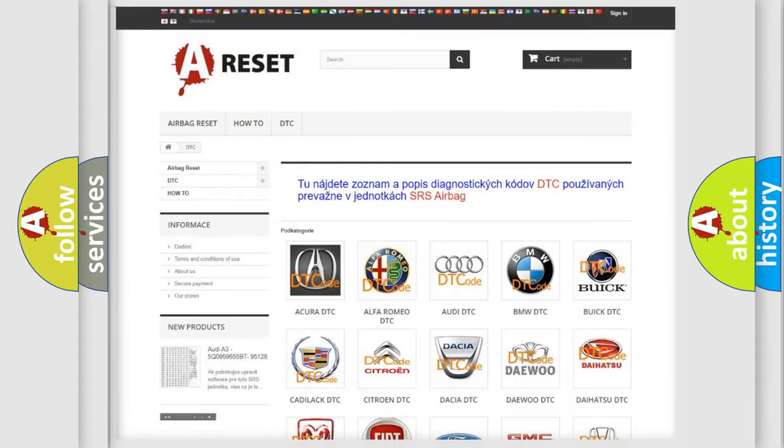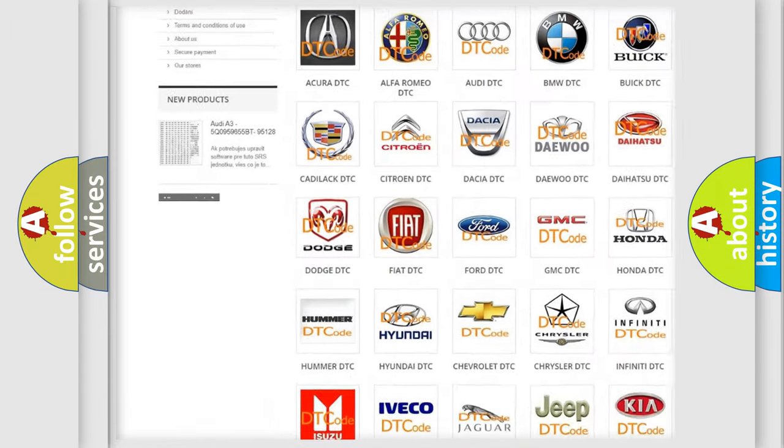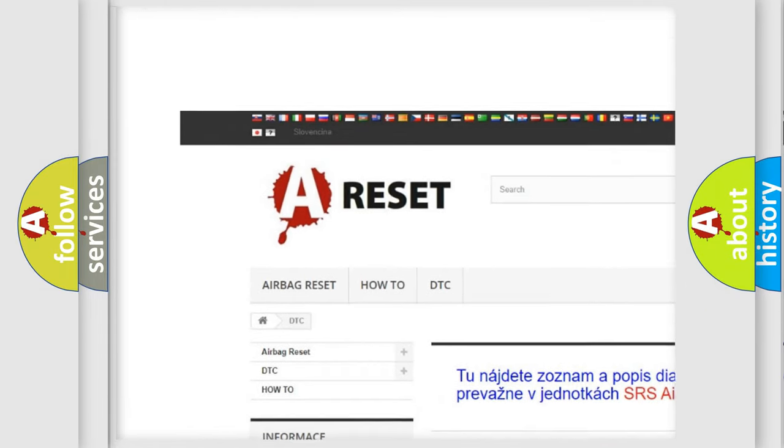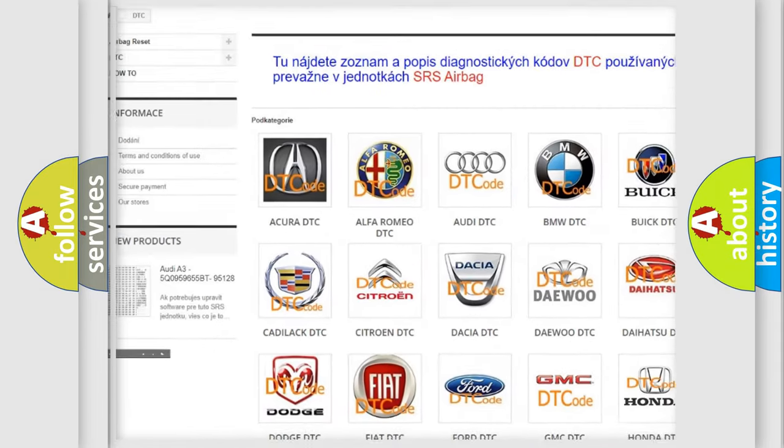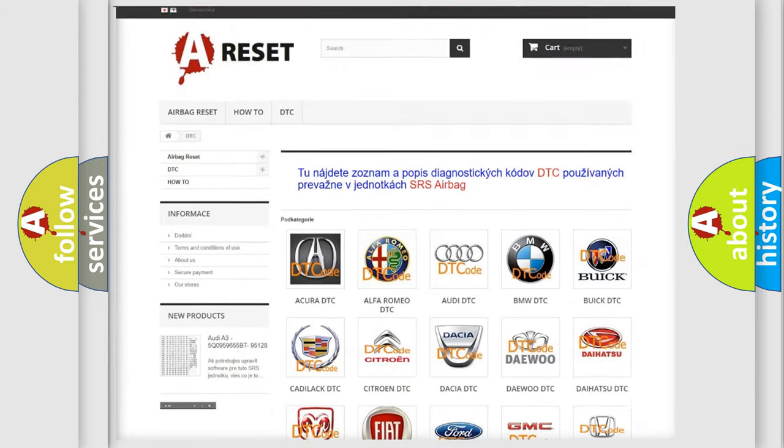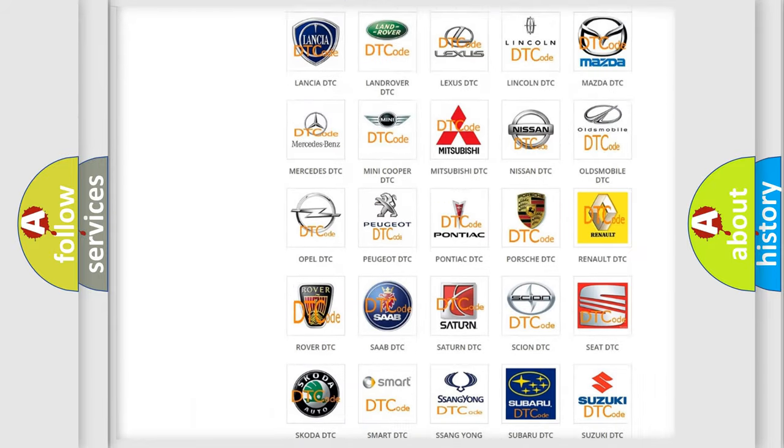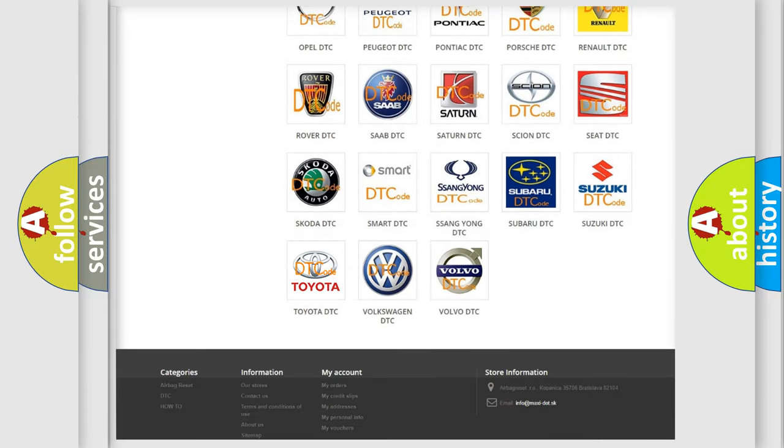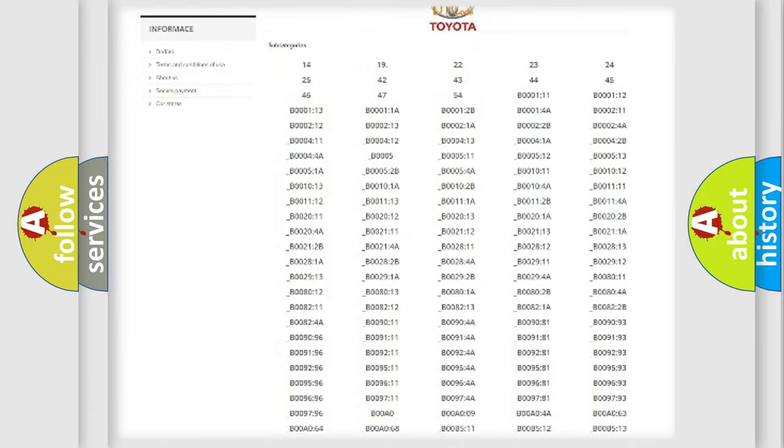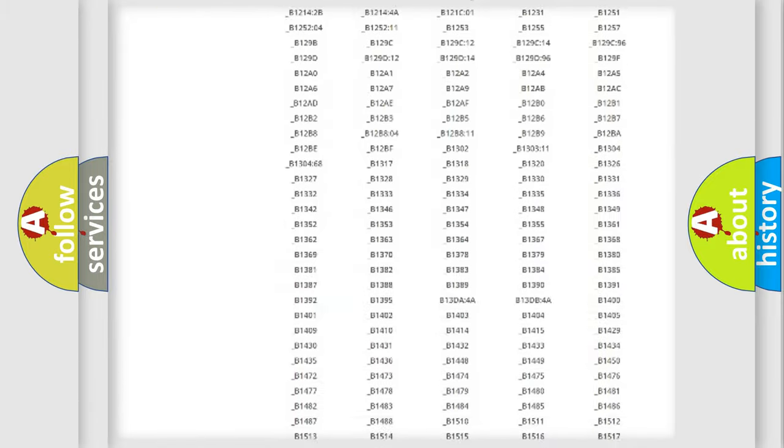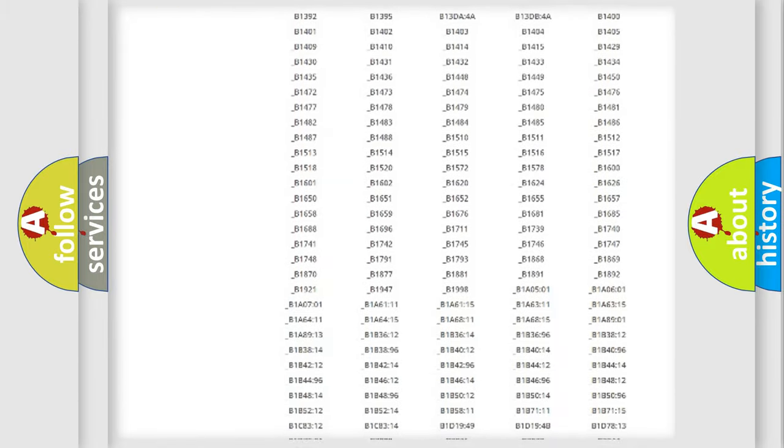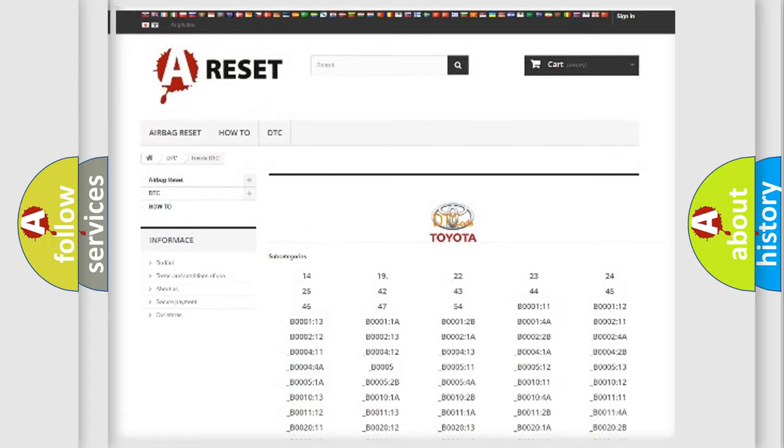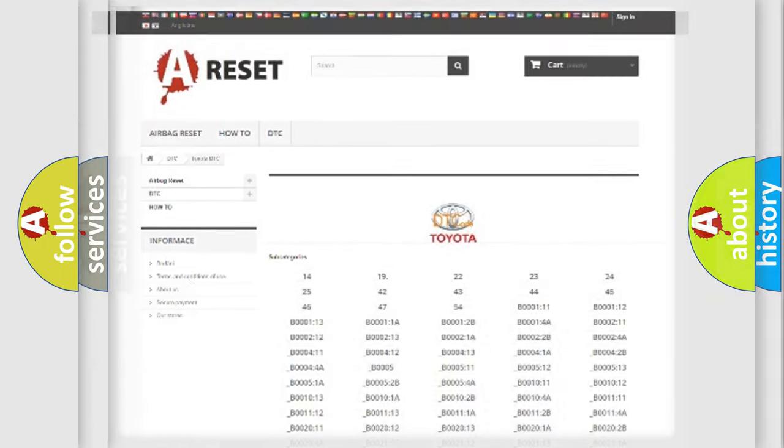Our website airbagreset.sk produces useful videos for you. You do not have to go through the OBD2 protocol anymore to know how to troubleshoot any car breakdown. You will find all the diagnostic codes that can be diagnosed in Toyota vehicles, and many other useful things.